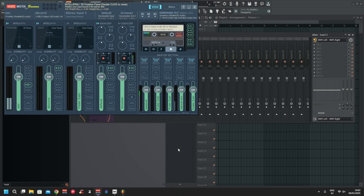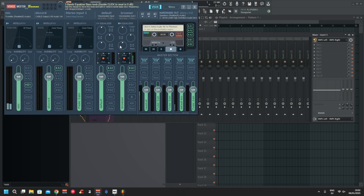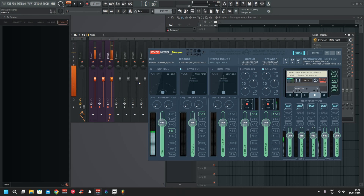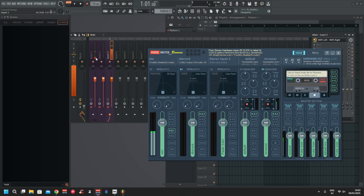Just make sure these send buttons are active on the channels you want to send through. If you don't have these active, FL will still pick the sound up — as you can see on Insert One — but if you have added anything like a filter to the input, it will not be heard in VoiceMeeter until you activate that send.